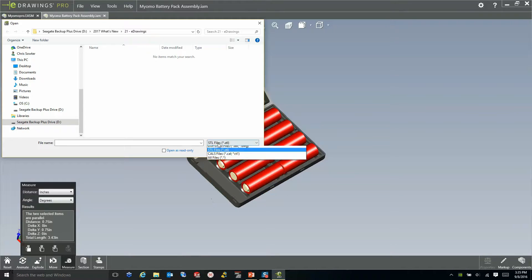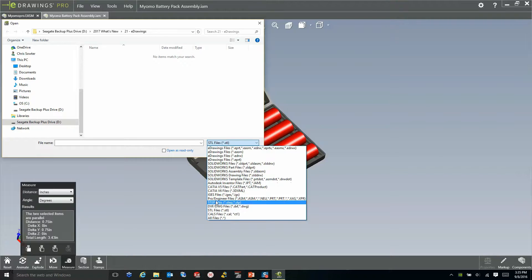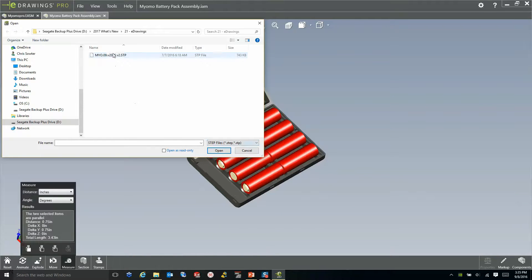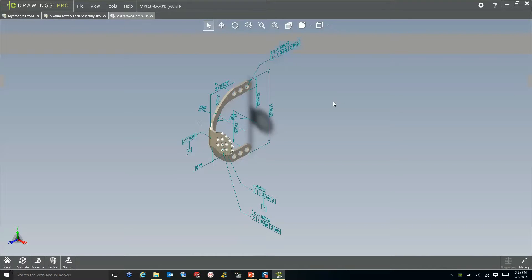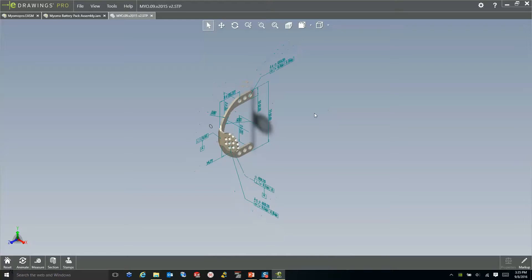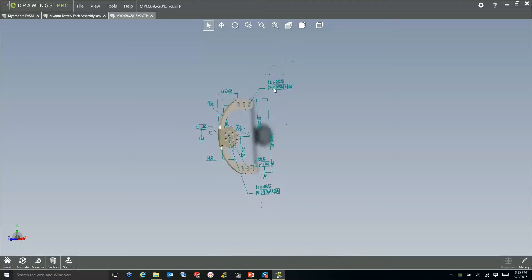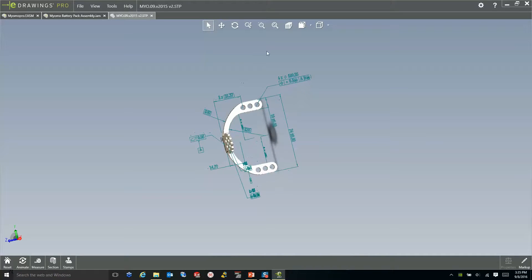If we switch this over to a STEP file, I have one available here, which is AP242. And when we bring this into eDrains, you'll notice that it includes all of the PMI data from the file itself.